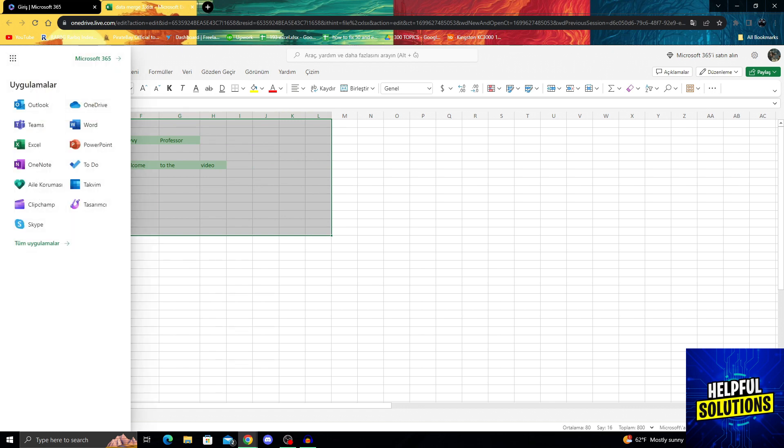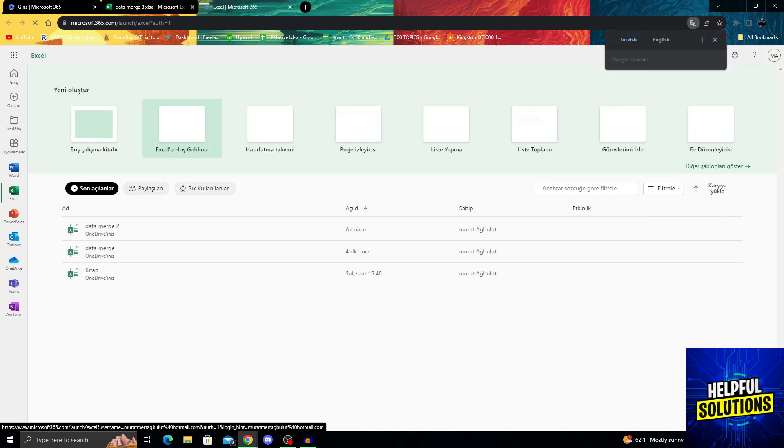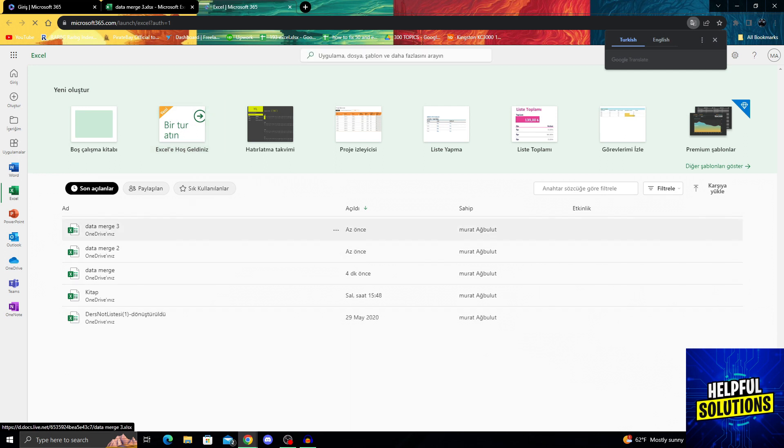you will be able to just go back and use your Microsoft 365 to go to Excel and see your files. As you can see, I uploaded it multiple times to make sure it works perfectly.